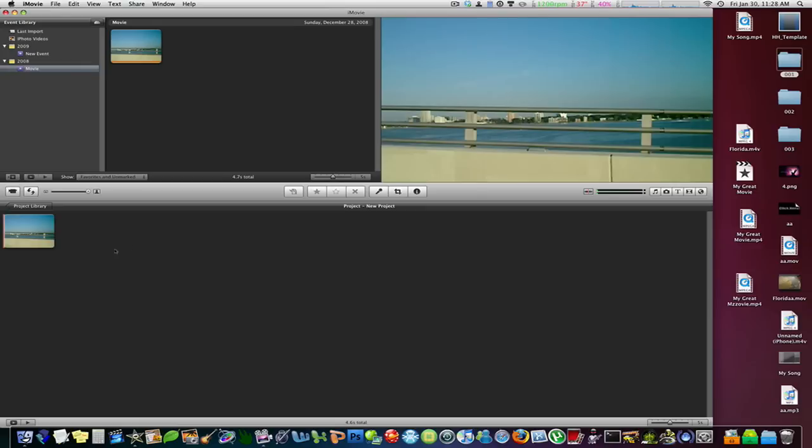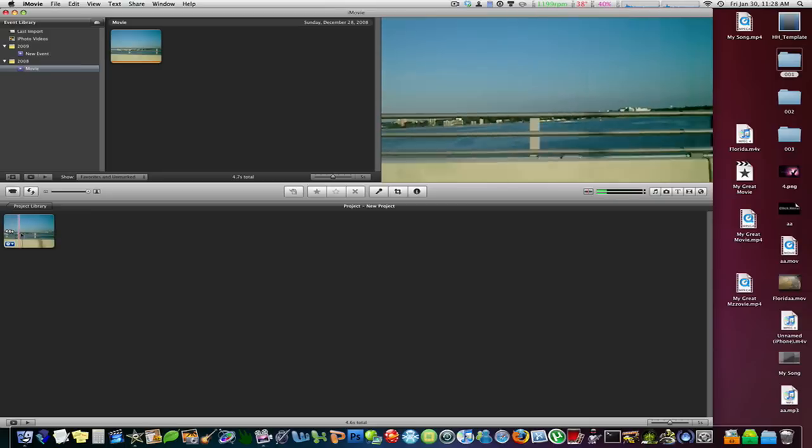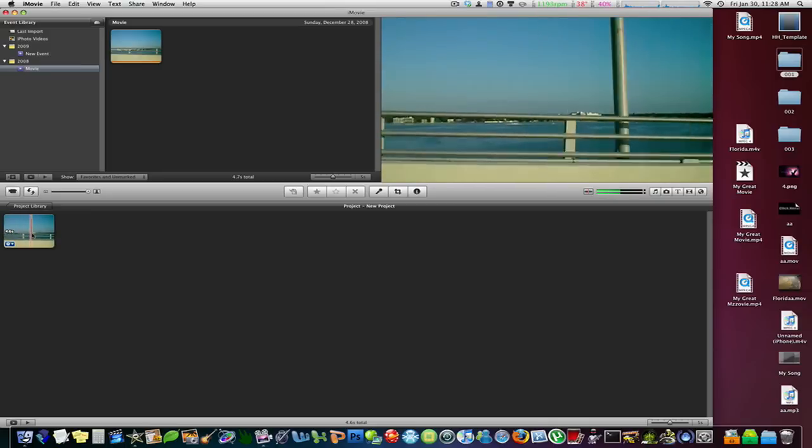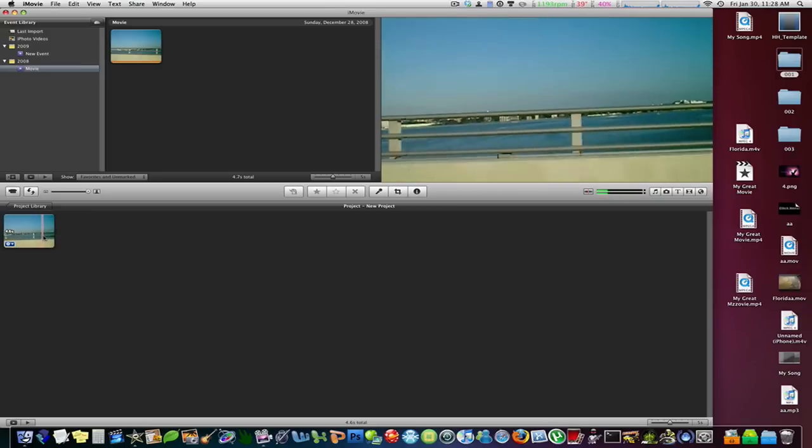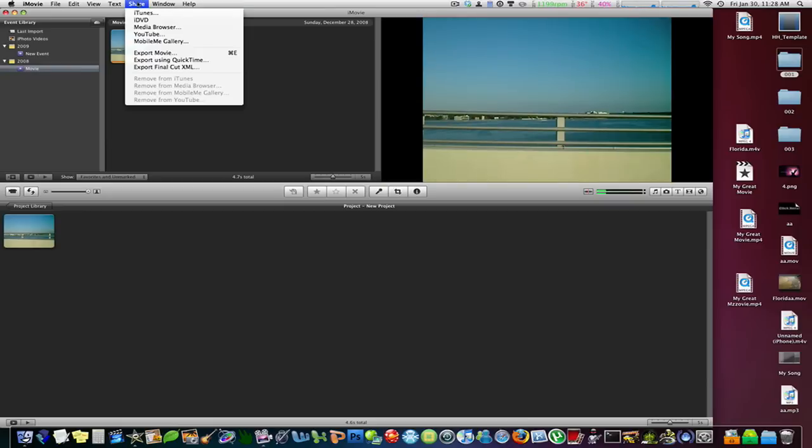Here I have a simple video clip of a car going by really fast over a bridge. If you'd like to upload this, all you have to do is click Share, then YouTube.